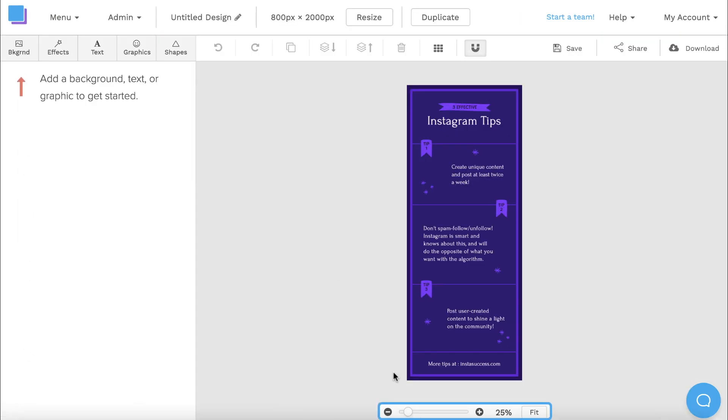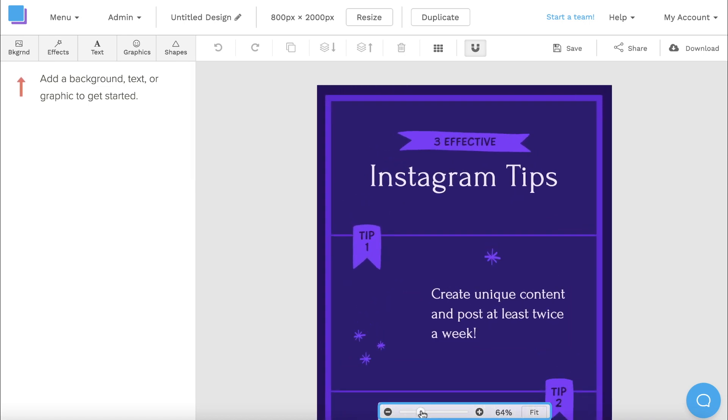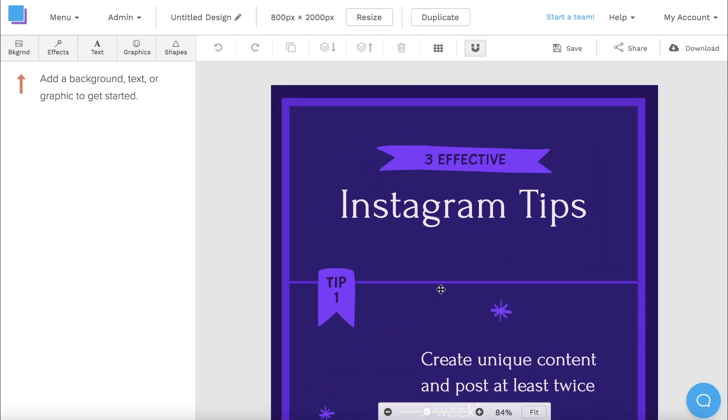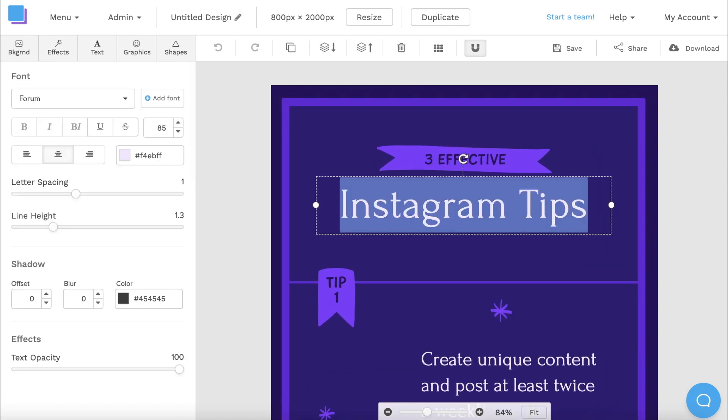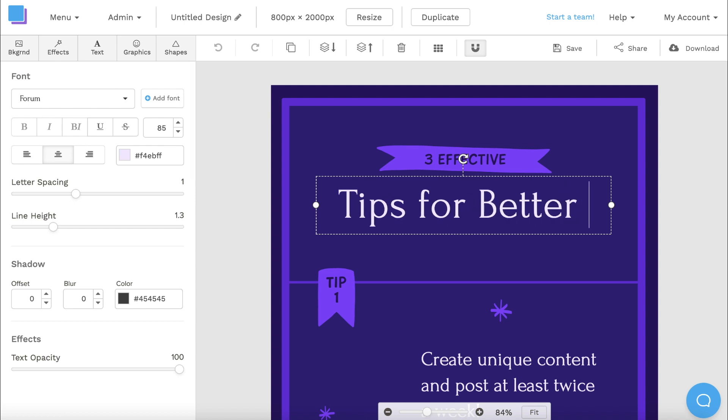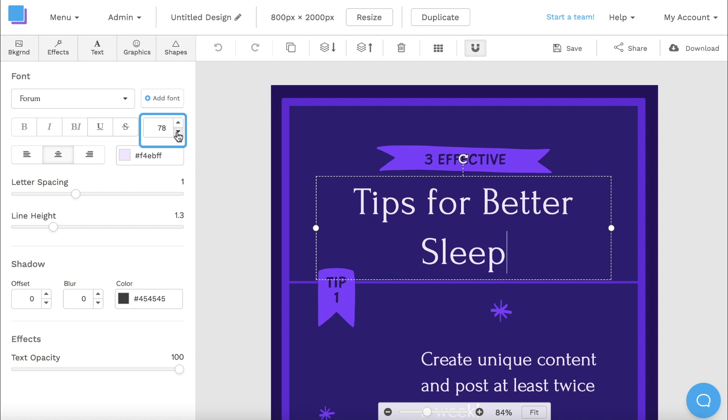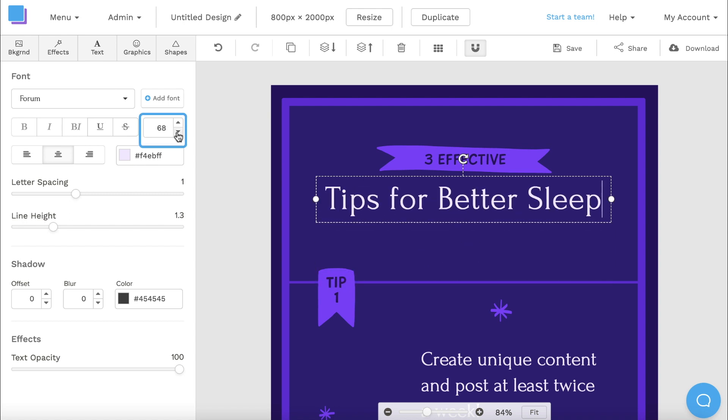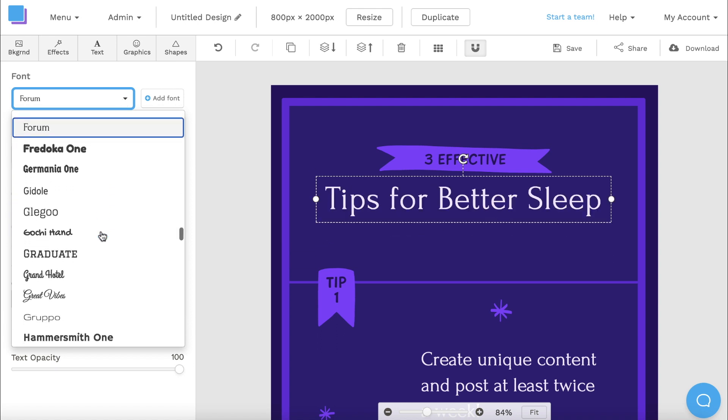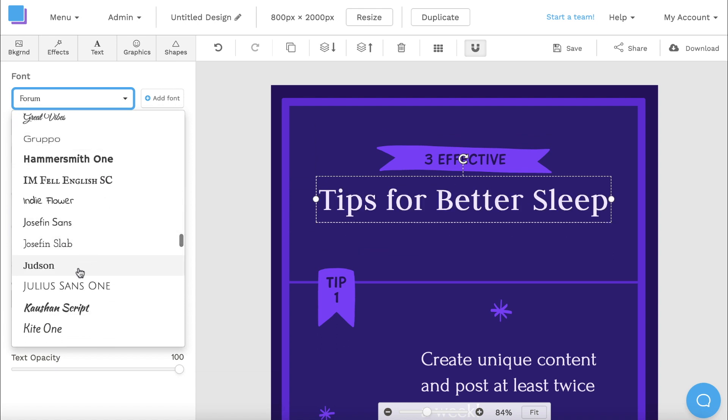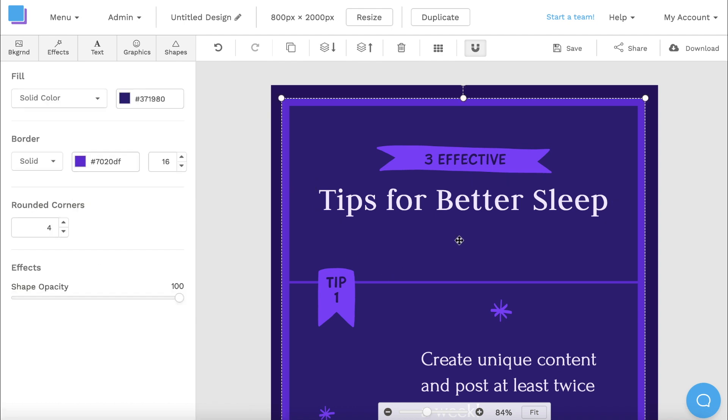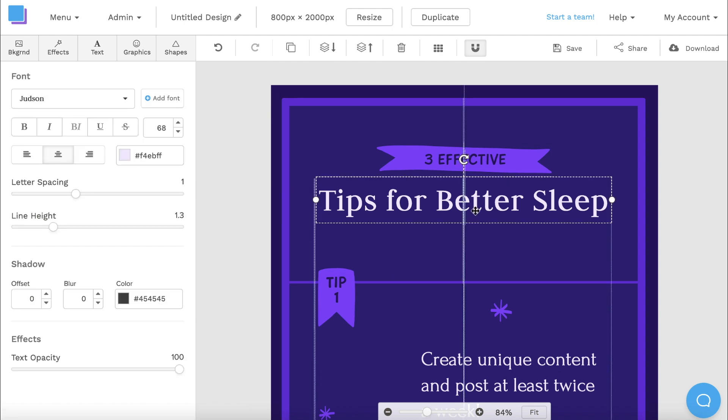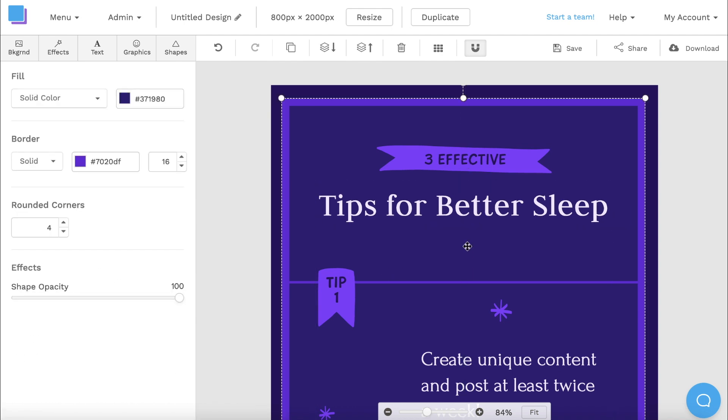To start, I'm going to zoom in on the canvas and edit the title text. I can double-click the text box and type in my preferred title. Today, my infographic is going to be about tips for better sleep. I can also change the size of the text by navigating to the toolbar on the left. I'm also going to change the font to something that's a bit more wide. Judson should be perfect. I can also click on the text box and drag it down to rearrange it on my canvas.